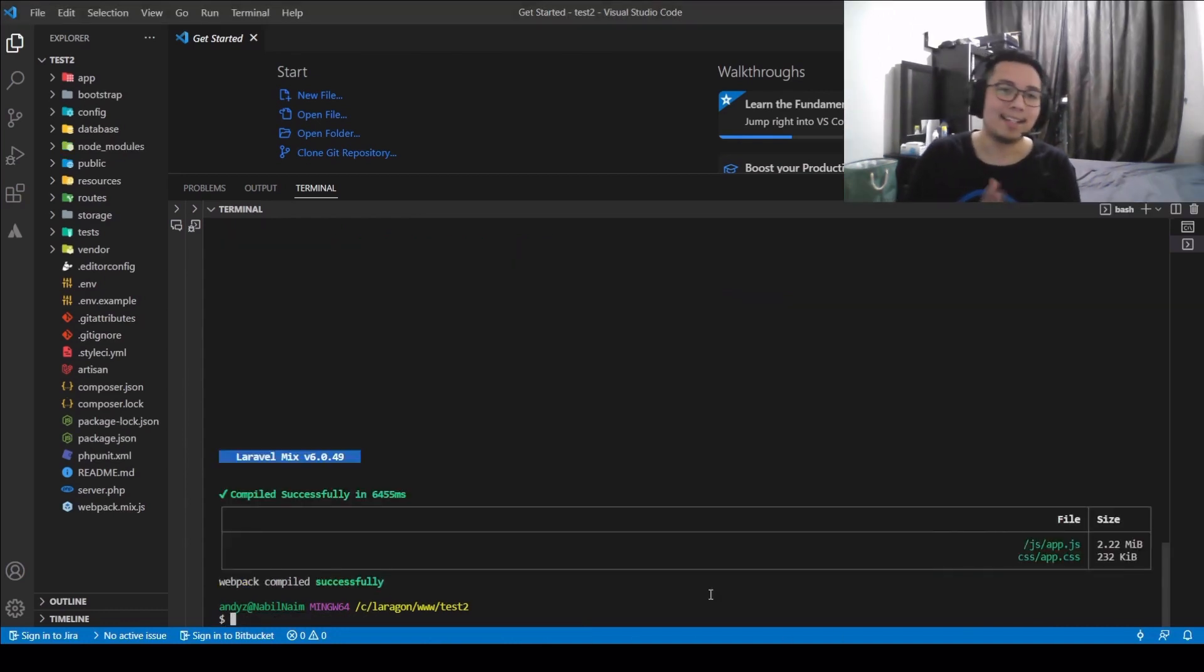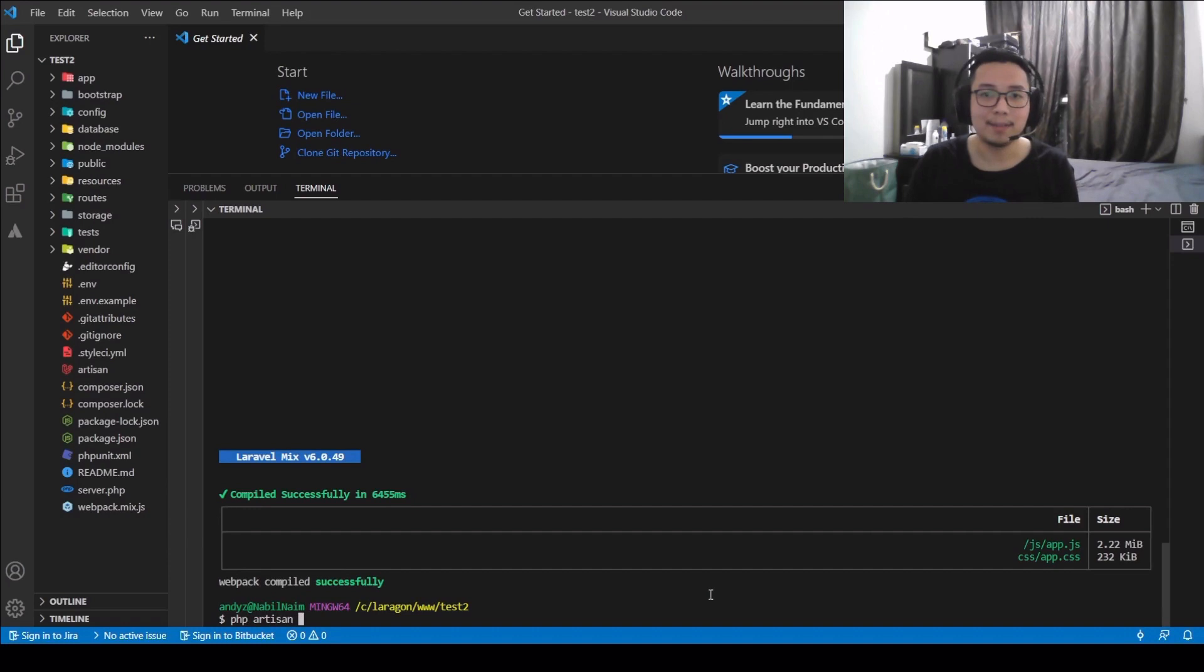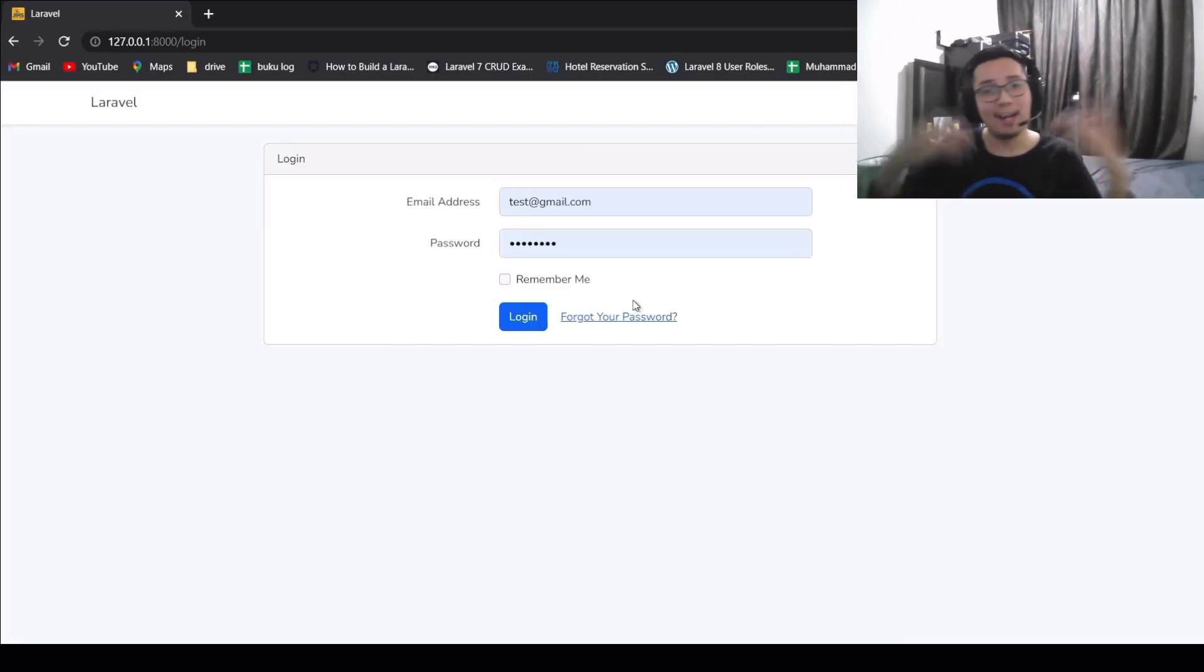Alright, once the installation is done, now we're going to run our system by typing PHP Artisan serve. Now, voila!